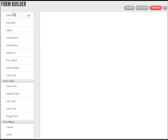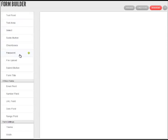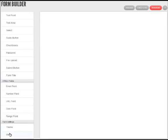First of all, it has the buttons here that you can add to your form. You have your text field, text area, select box, radio button, checkbox, password field, file upload field, submit button, form title, and so on. I could go on and on until I run out of breath.